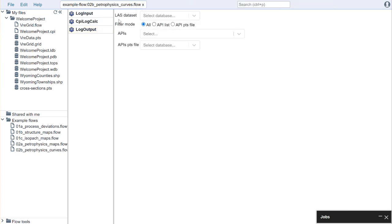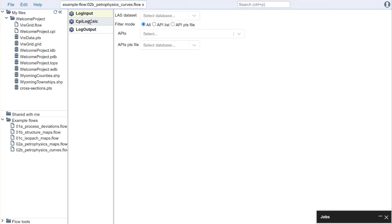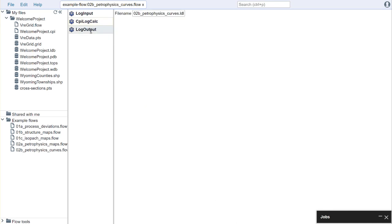And here's an example where I'm bringing in logs. I'm then calculating a number of curves based on my petrophysics interpretation and then I'm writing those out as a new log database.